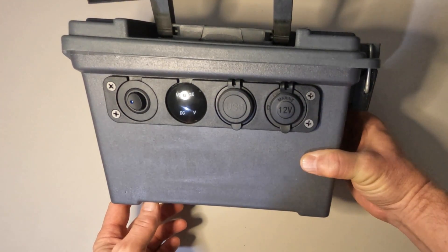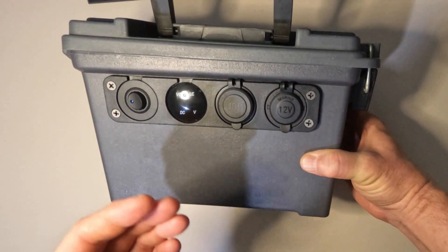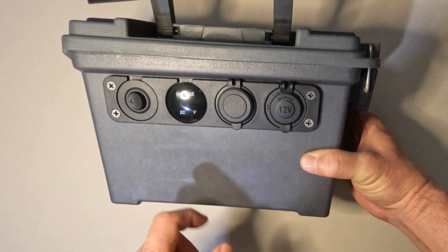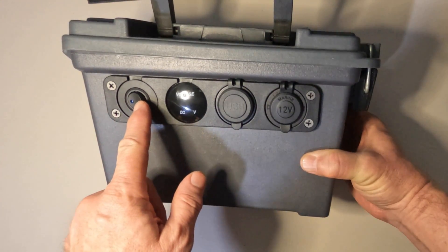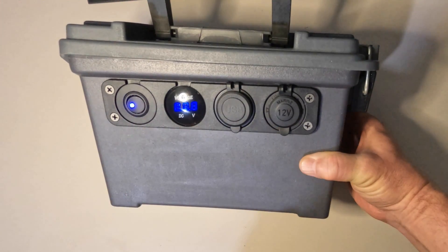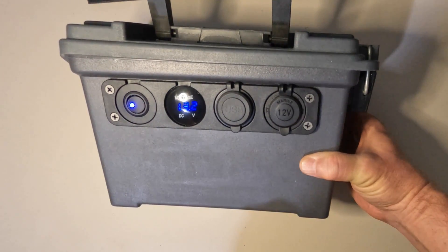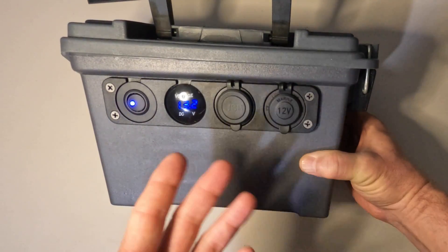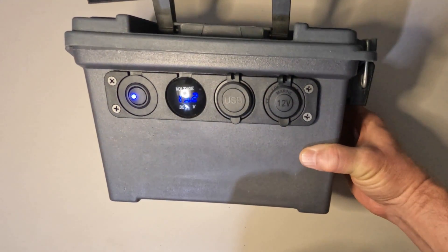Today on 3D Outdoors we're going to teach you how to build your very own battery power box.